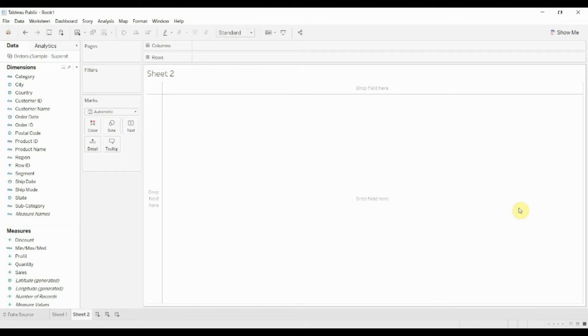Hi folks and welcome to another episode of Tableau in Two Minutes. Today we're going to walk through how to highlight the minimum and maximum values in a bar chart.